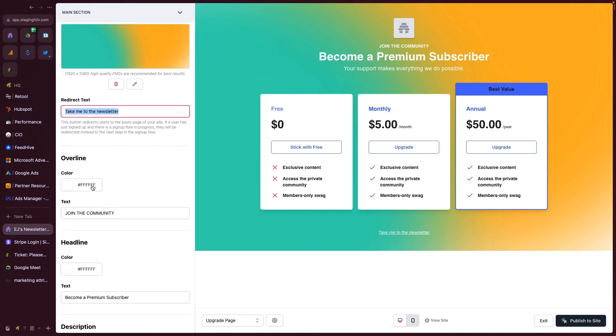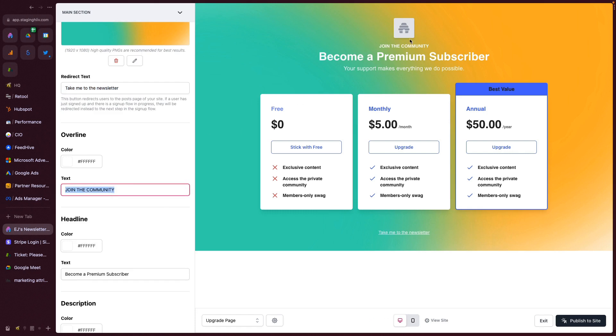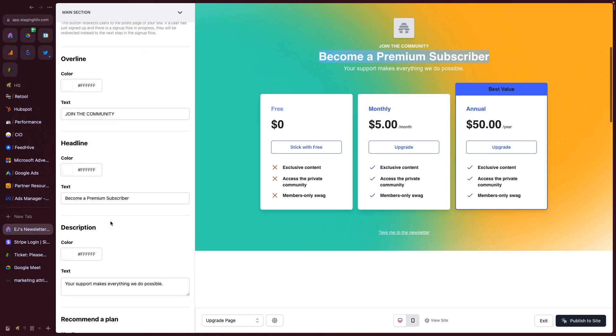Next up is this Overline. The Overline shows up above the headline, so you can add a little bit of accent text up above. You can set the color independently of the rest of the theming. The headline is going to be this main text right here, which again, you can set the color for.